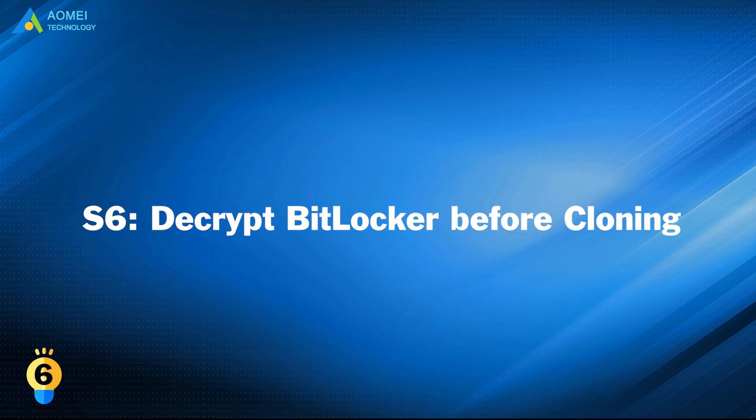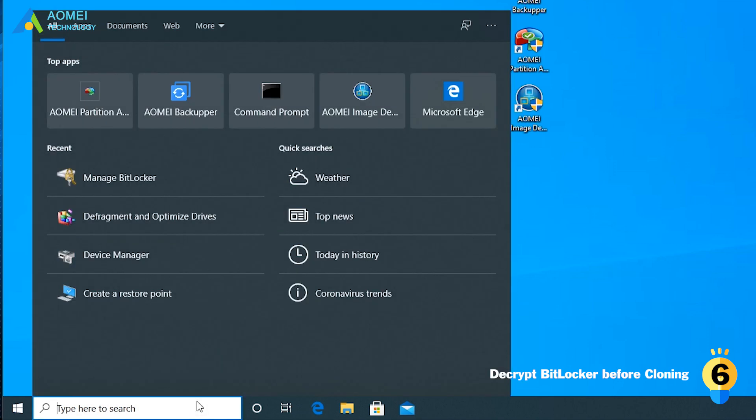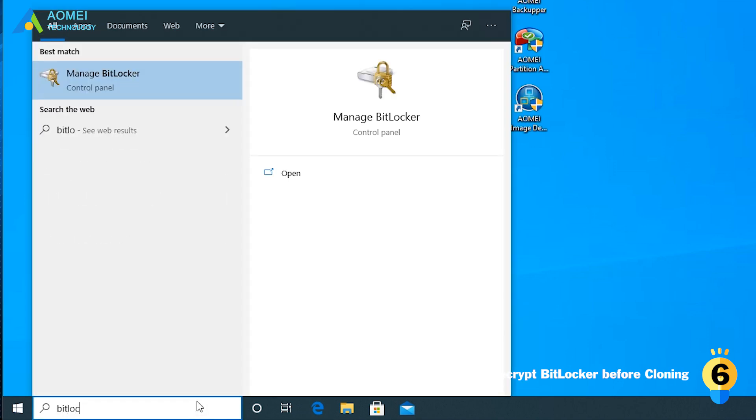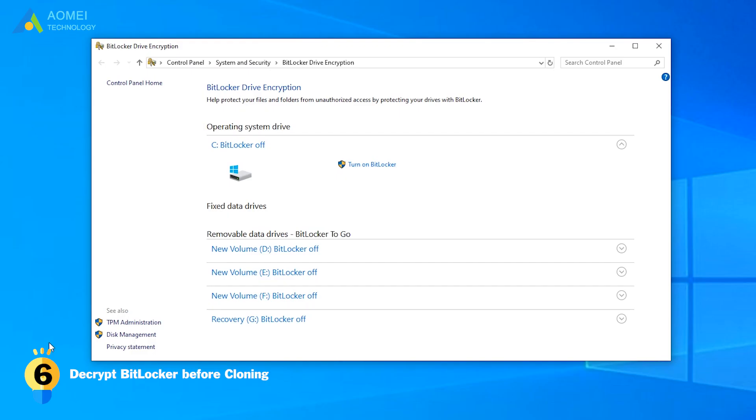Solution 6: Decrypt BitLocker before cloning. Type BitLocker in the search box. And select it. Then click Turn Out BitLocker. Here mine has already turned off. Samsung data migration cloning might work now.